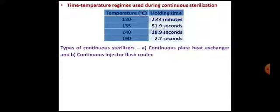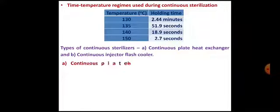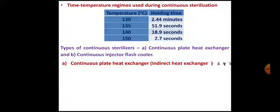There are two types of continuous sterilizers. The first is the continuous plate heat exchanger, and the second is the continuous injector flash cooler. The first type — the continuous plate heat exchanger — is also called an indirect heat exchanger system.